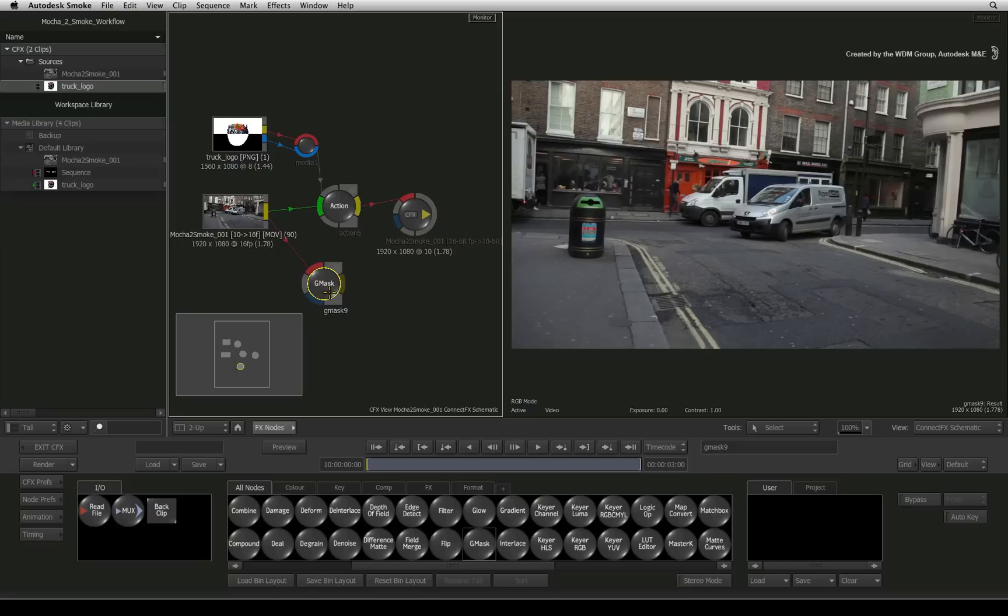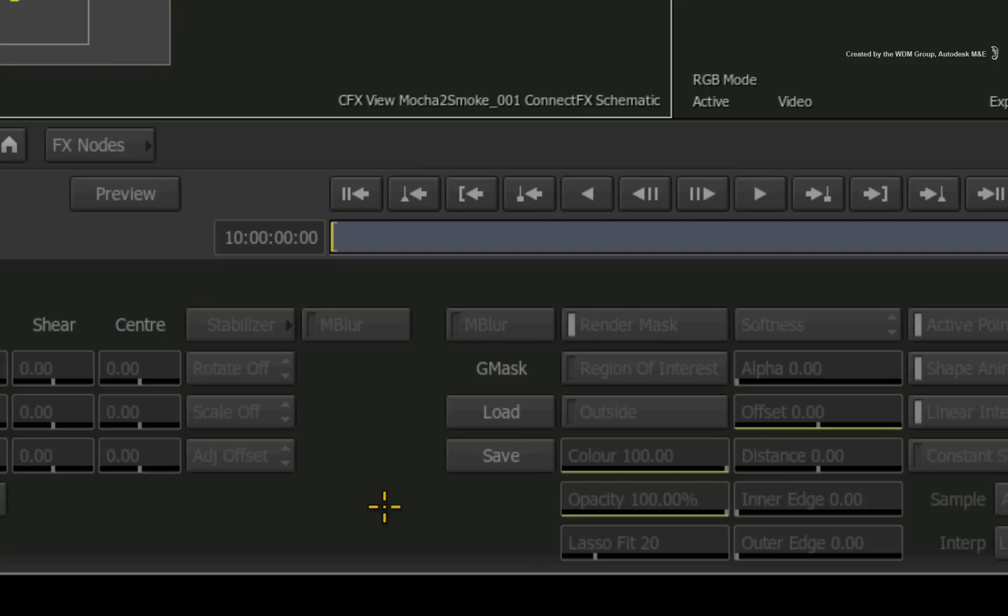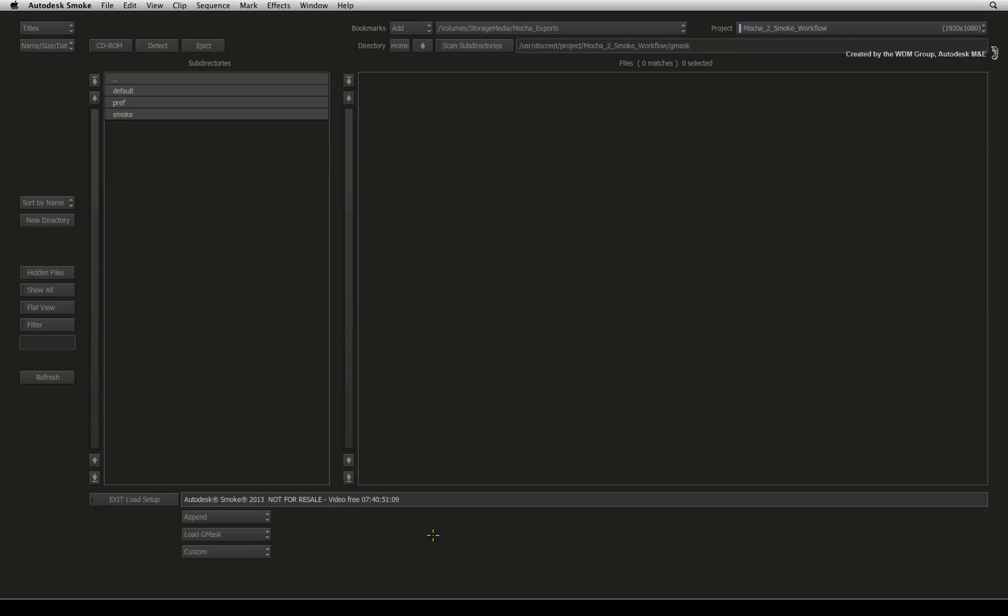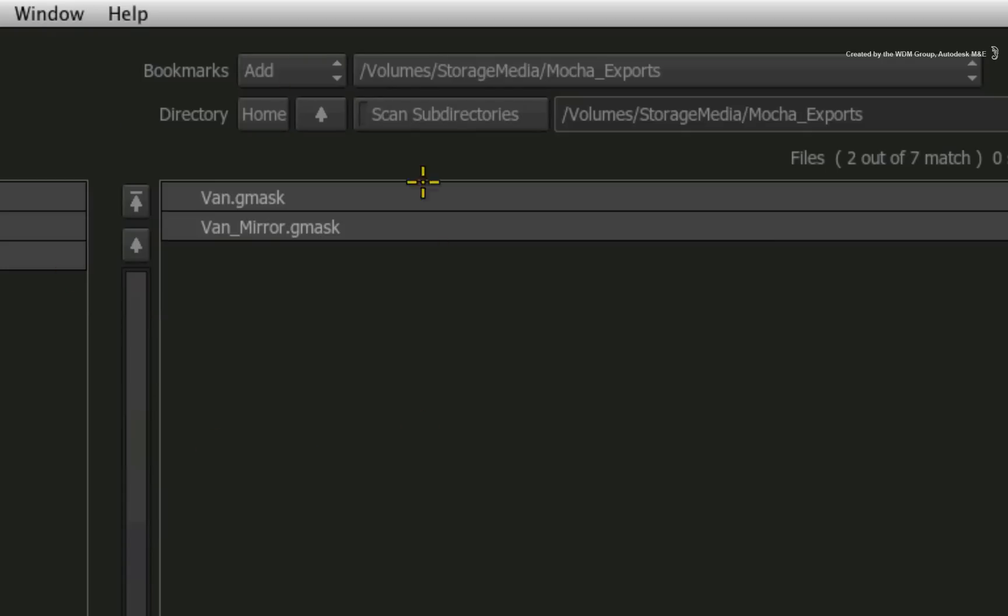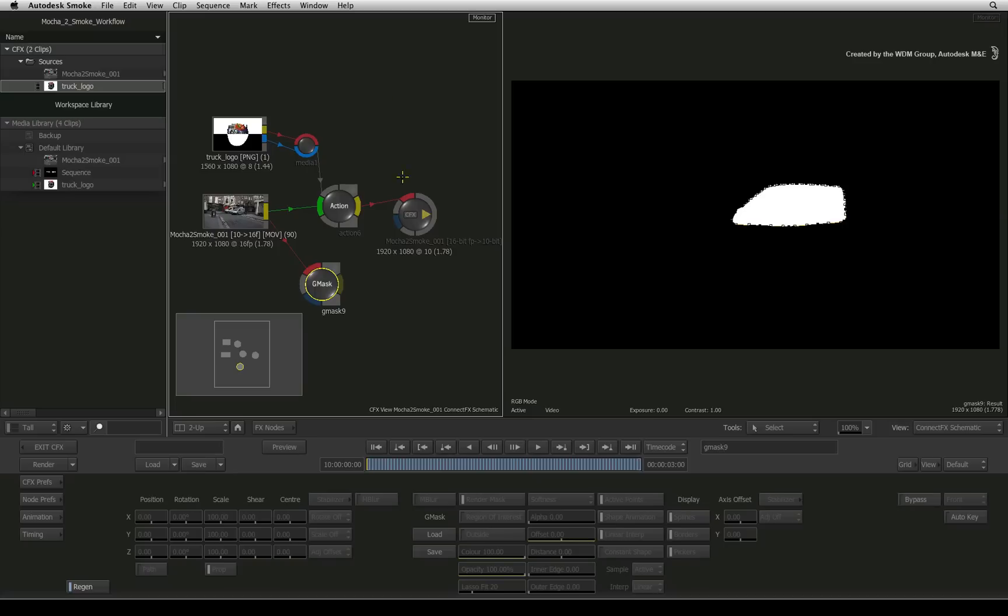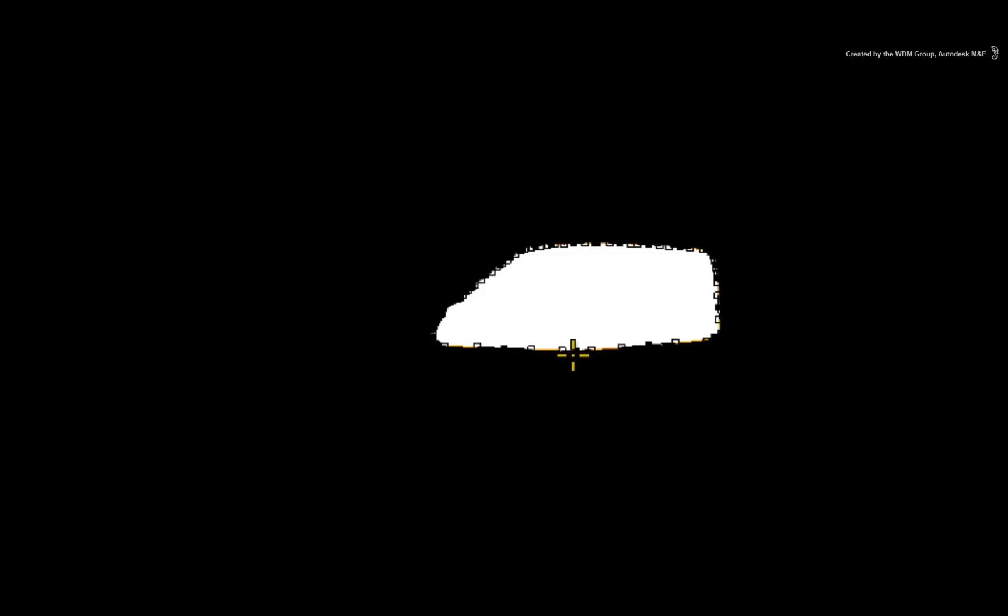Double-click the Gmask node to bring up its menus and the Gmask result view. In the middle of the interface, click the load button to go to the browser. Now navigate to the location of the exported van mask. Select and load the mask. Now we have the mask that was produced in Mocha Pro and as I scrub the time-bar, it is tracking the van.